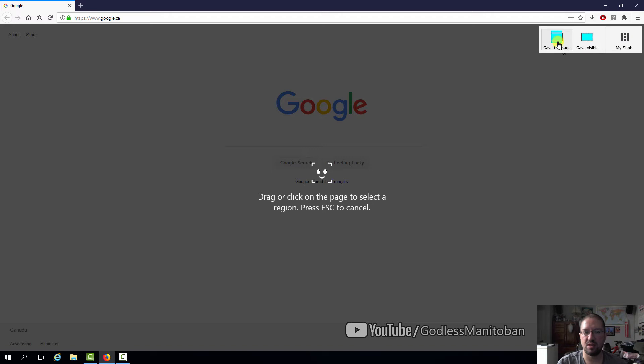Save full page would take everything. For example, if you're on a YouTube video and the comment section is way down below, you have to scroll down, and it would take a screenshot of the entire thing.